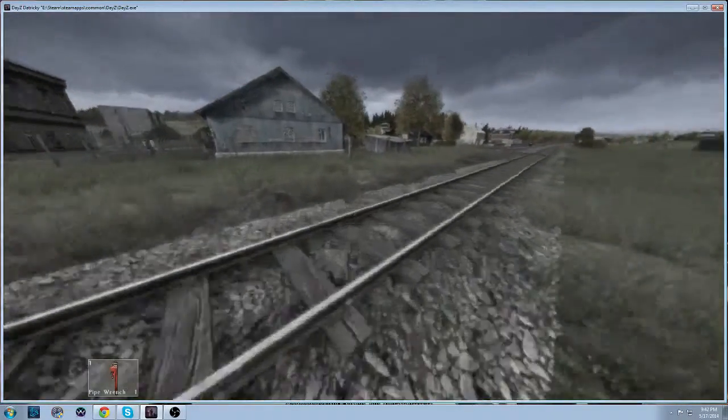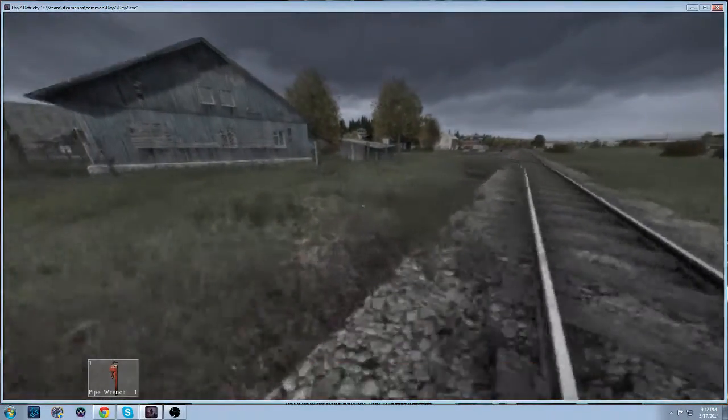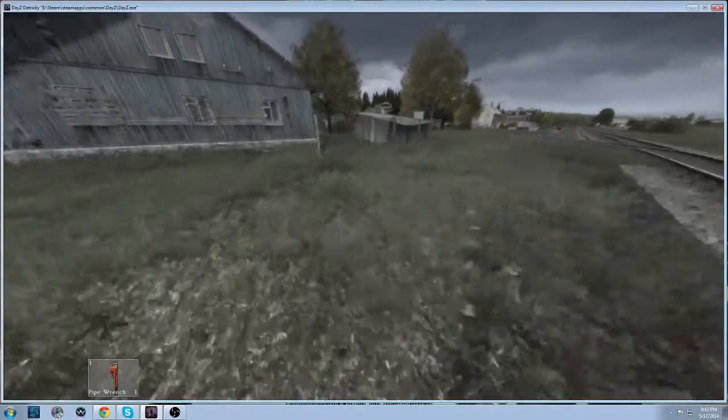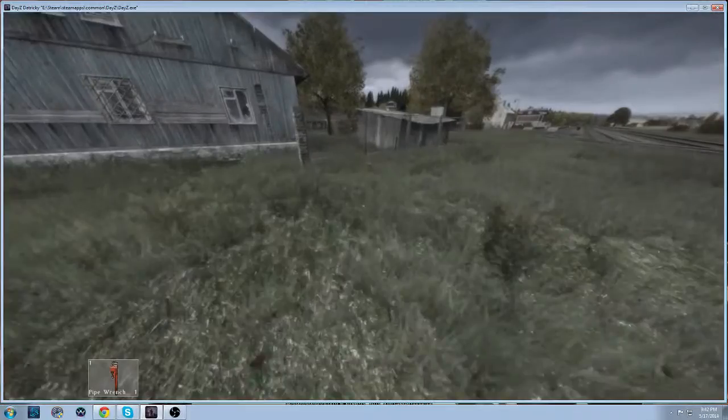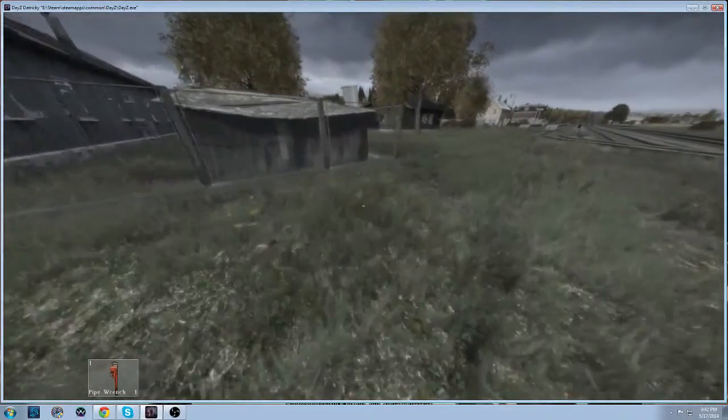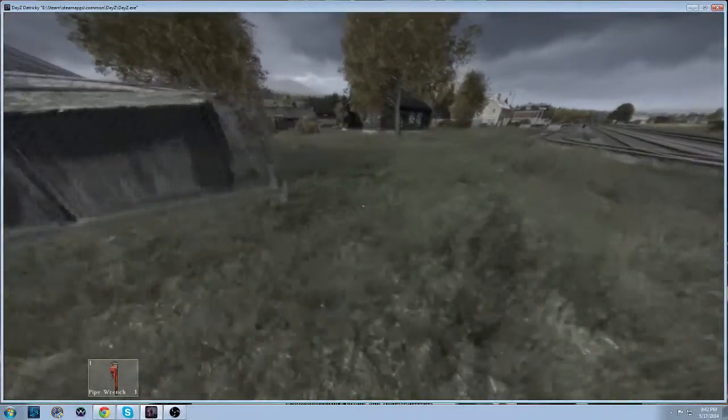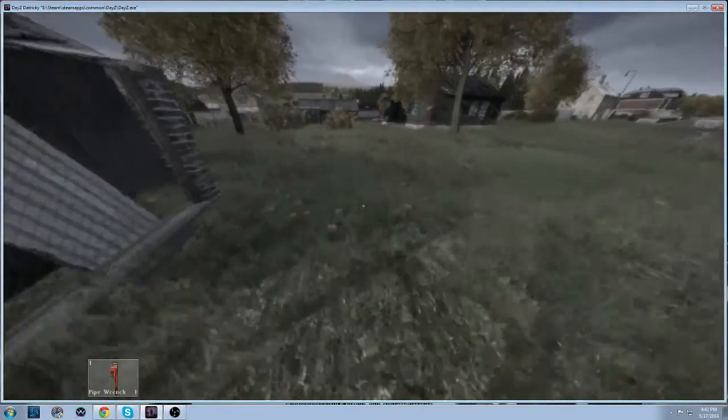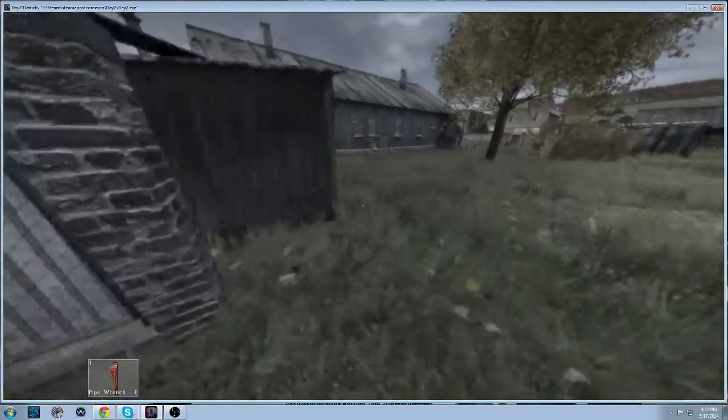How many zombies are there in this god-forsaken town?